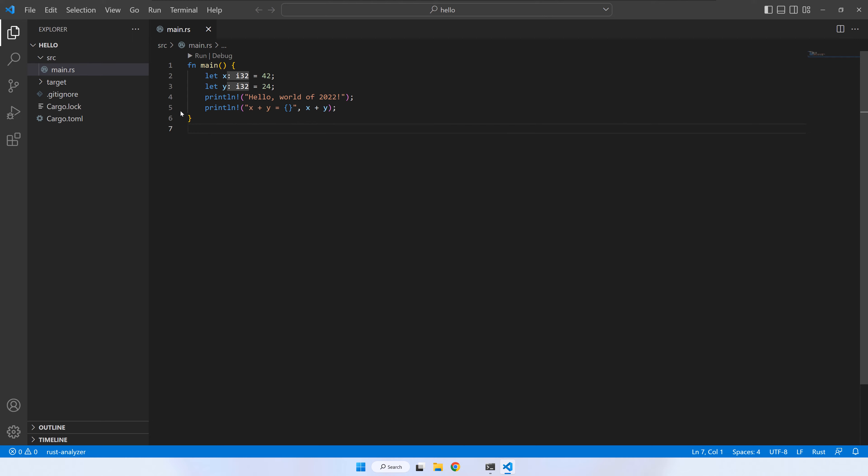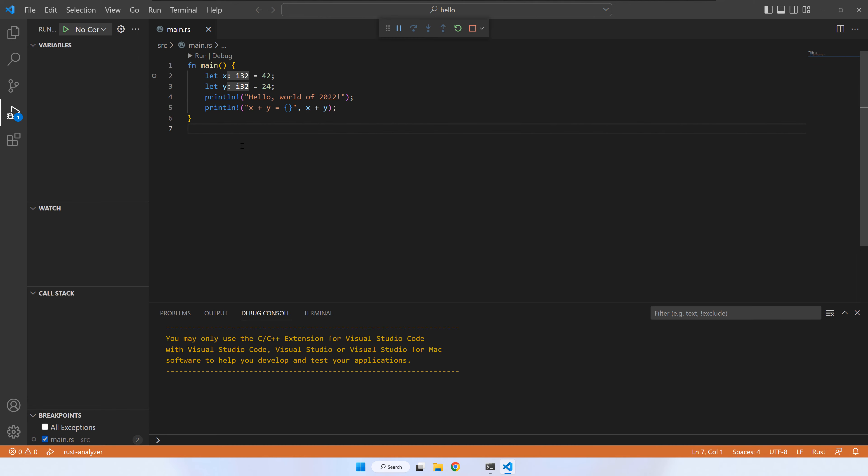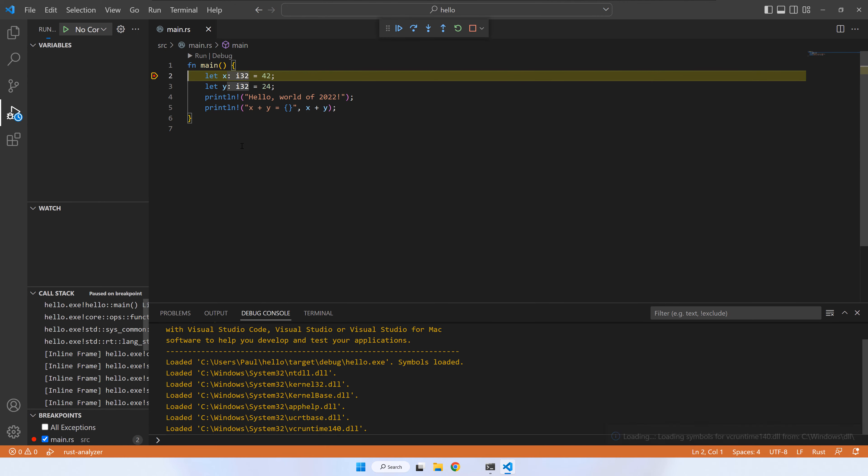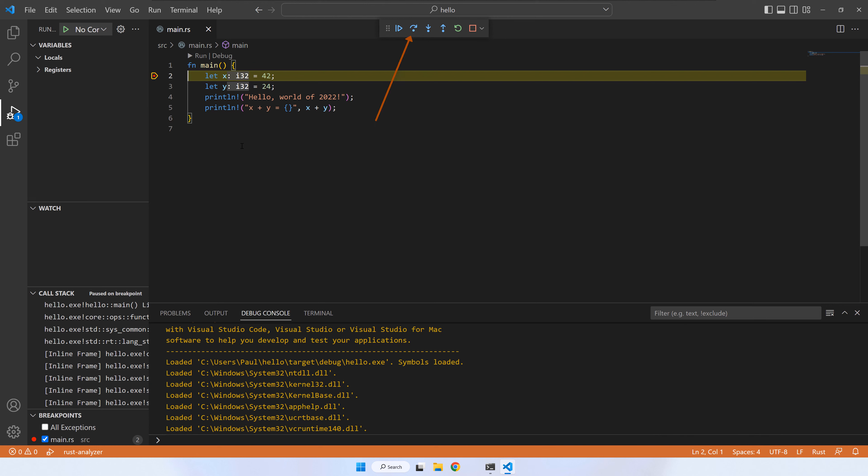You can click on the left side of the line numbers to add a breakpoint. Let's put a breakpoint on line 2 of our program. Now, press the debug button. The debugger should start and it will stop the program execution on line 2. You can use the curved arrow button to step one instruction. Let's step through lines 2 and 3.